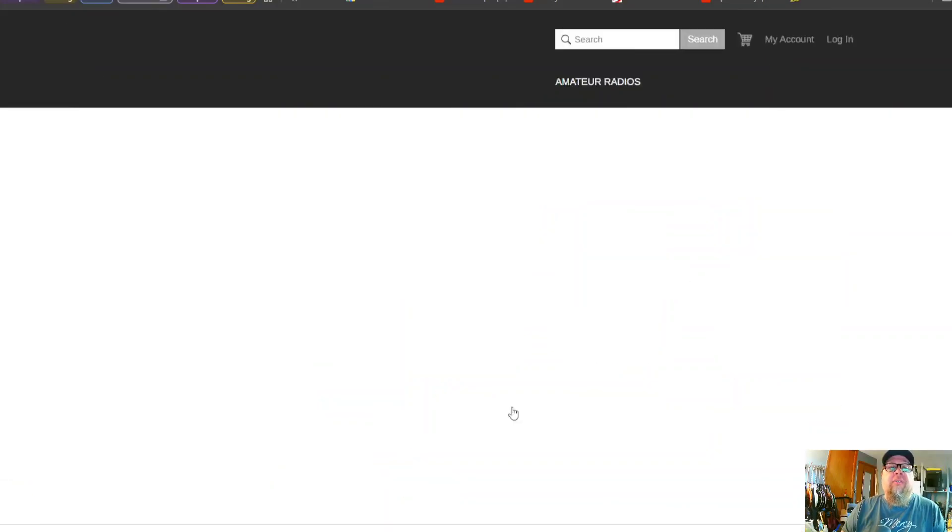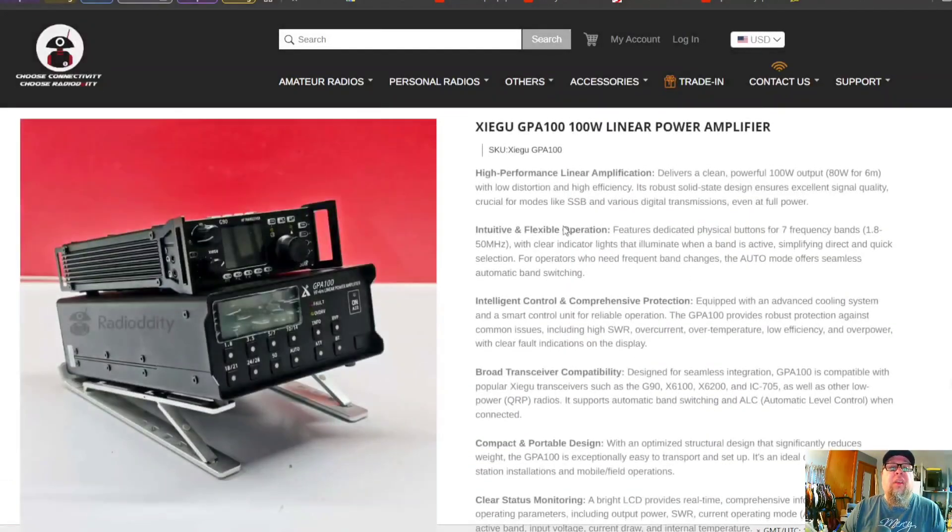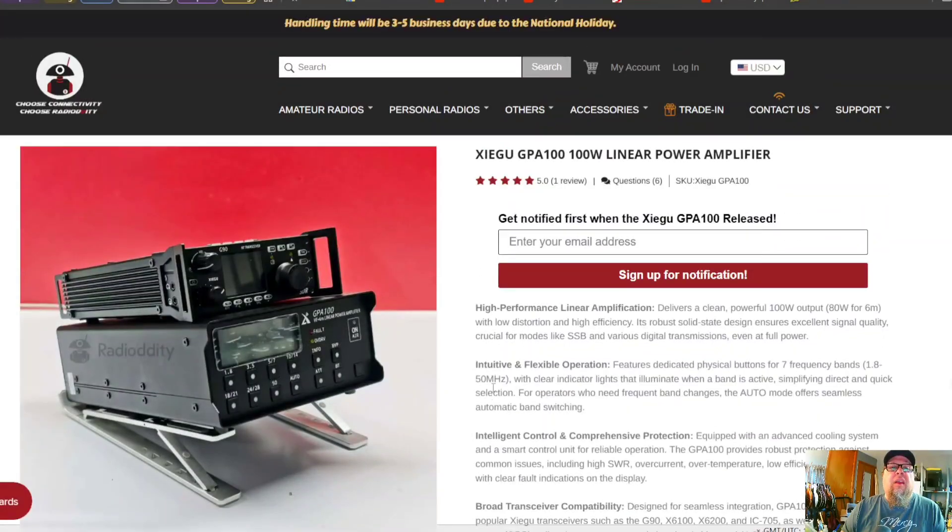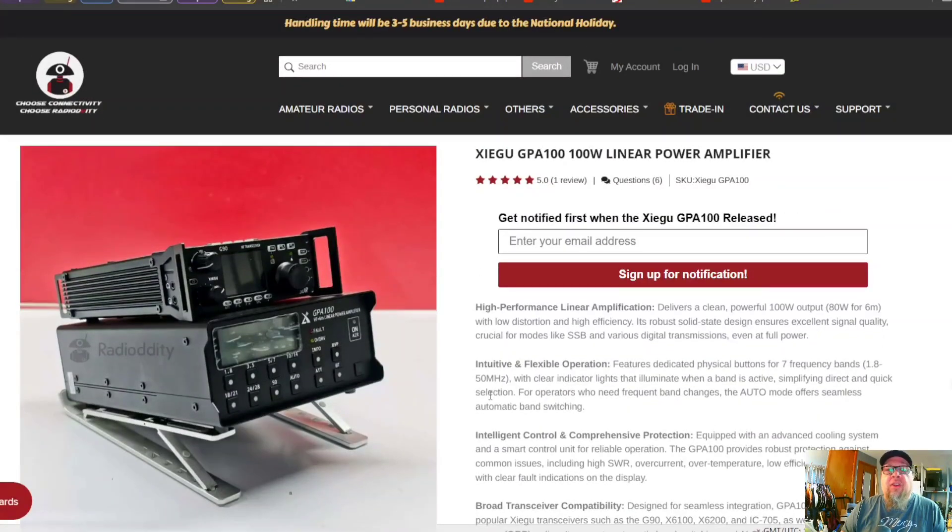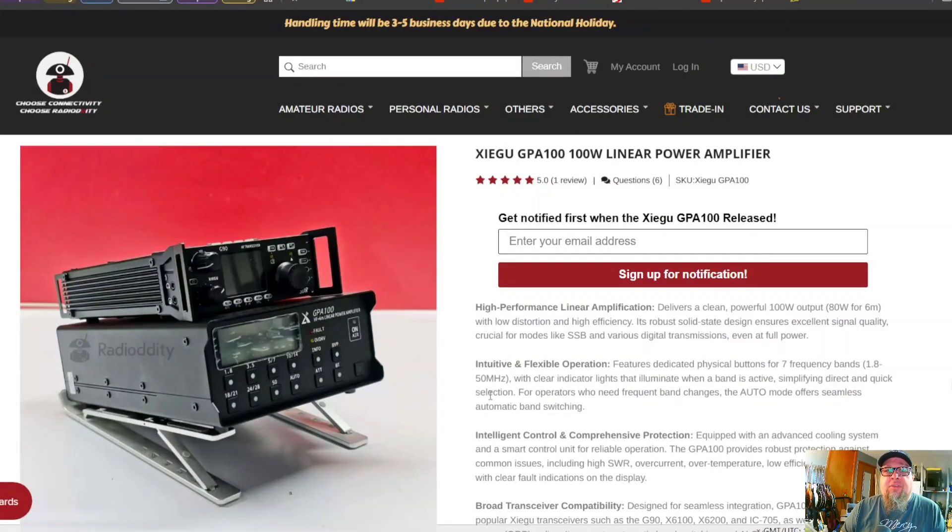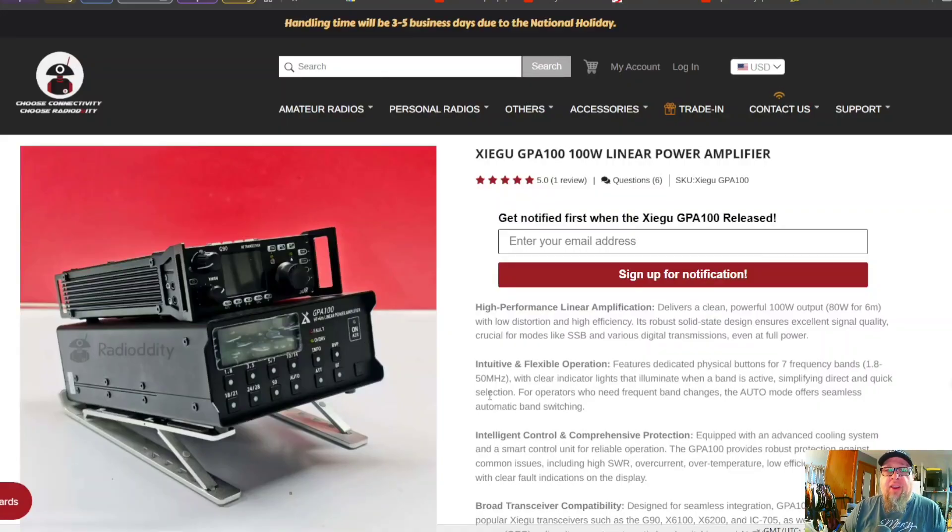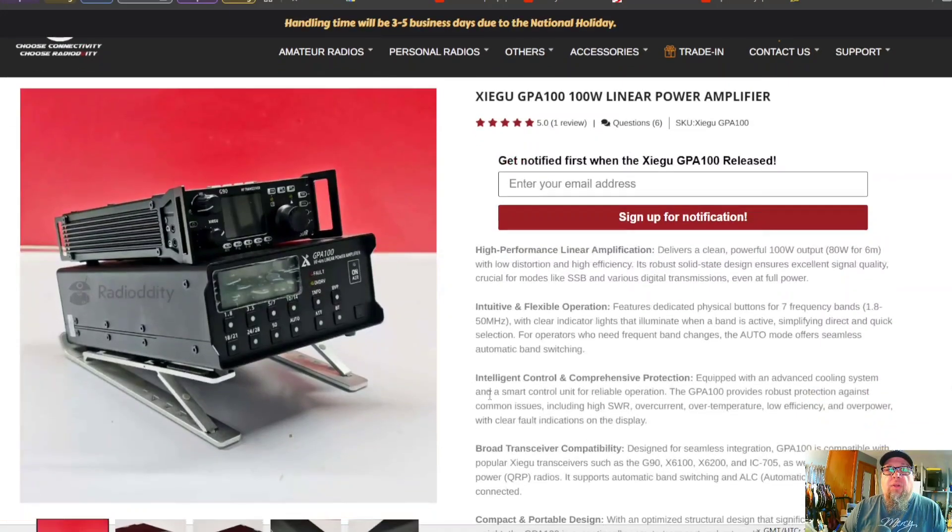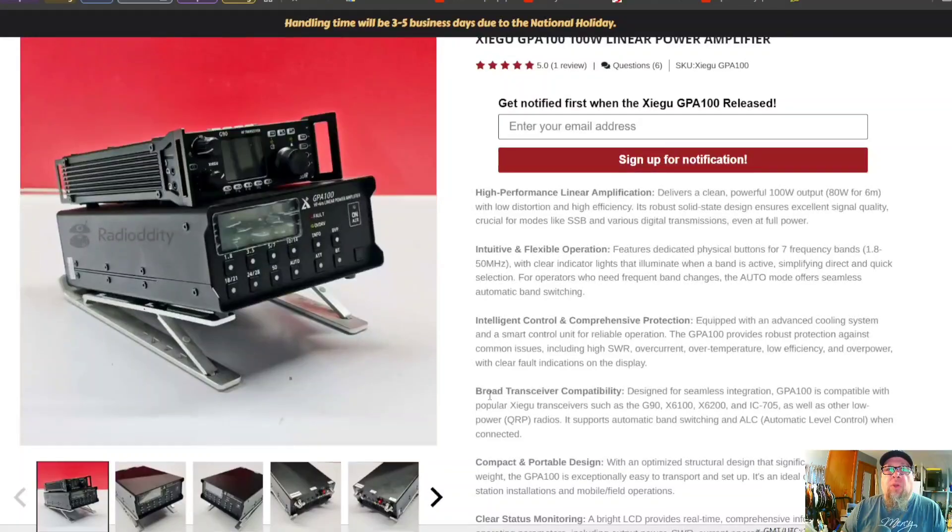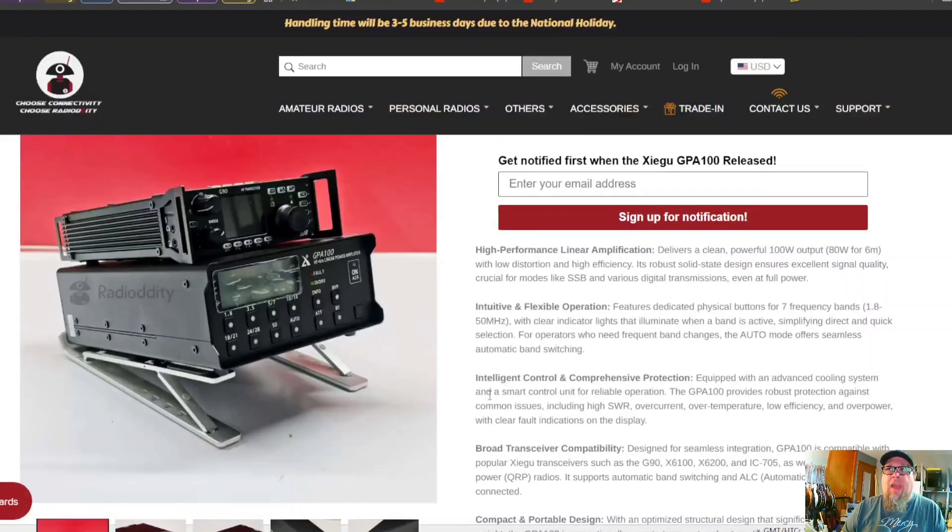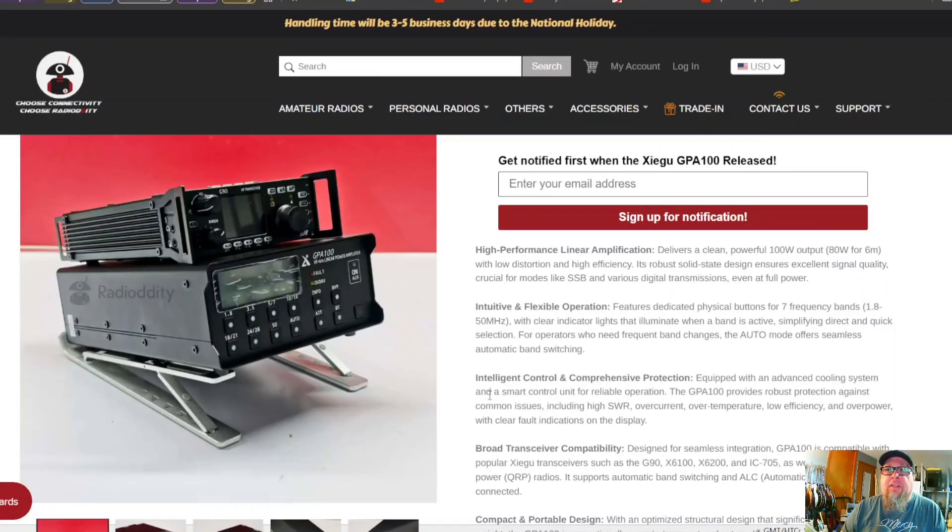Which is right here. There is no mention in this listing that this amplifier has a built-in tuner. So I'm going to have a hot take on this one. It doesn't have its own tuner built in.